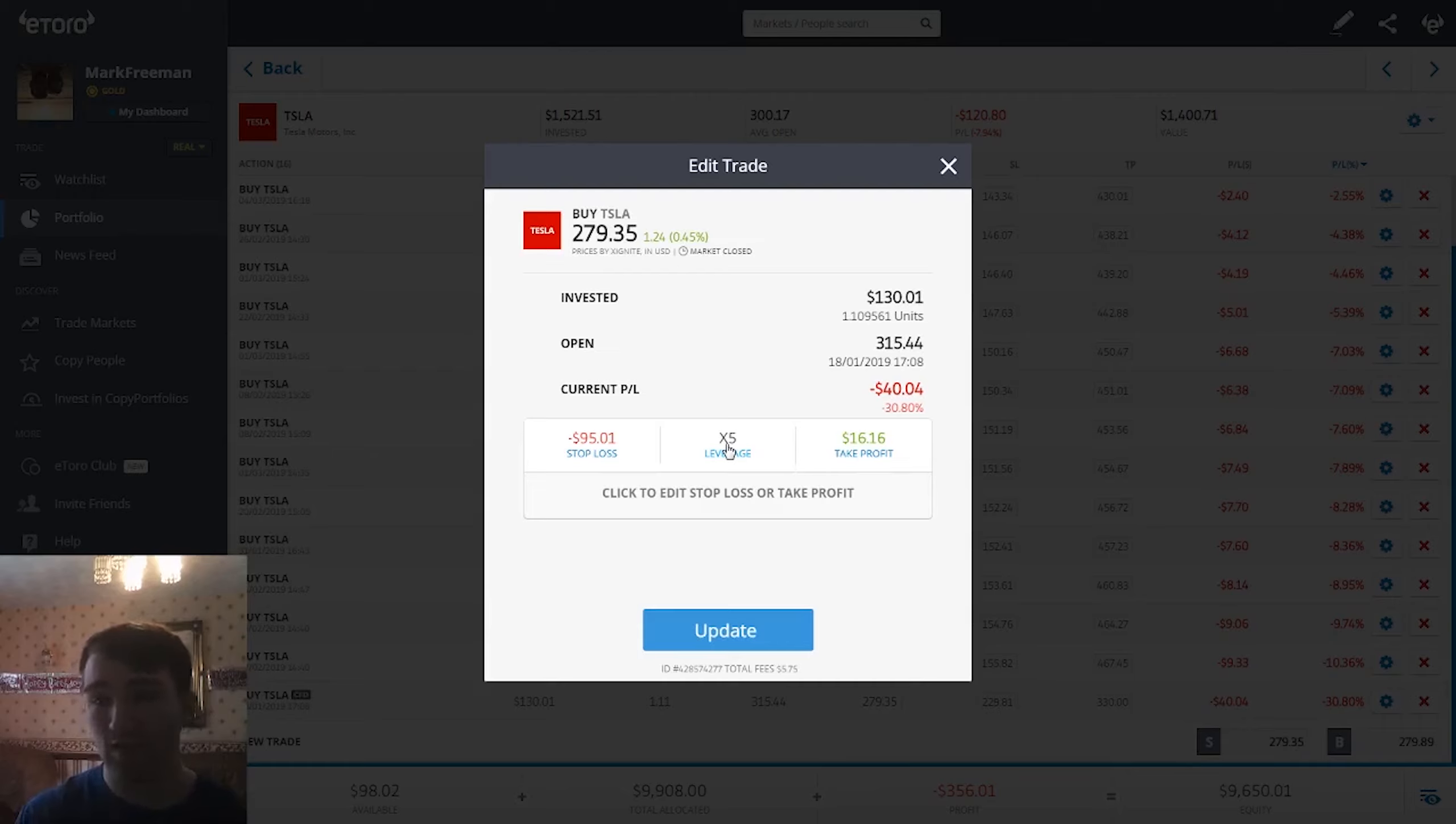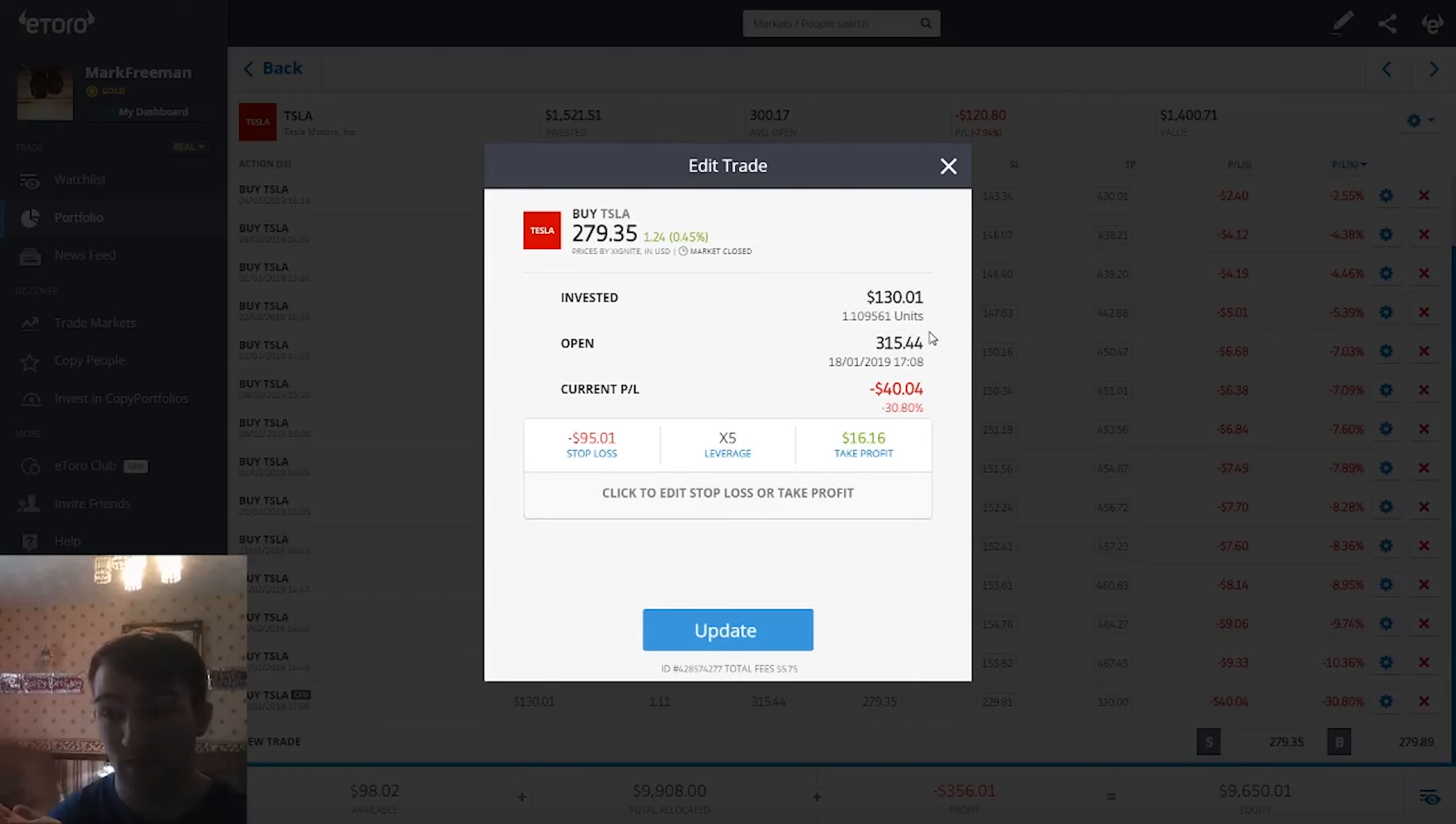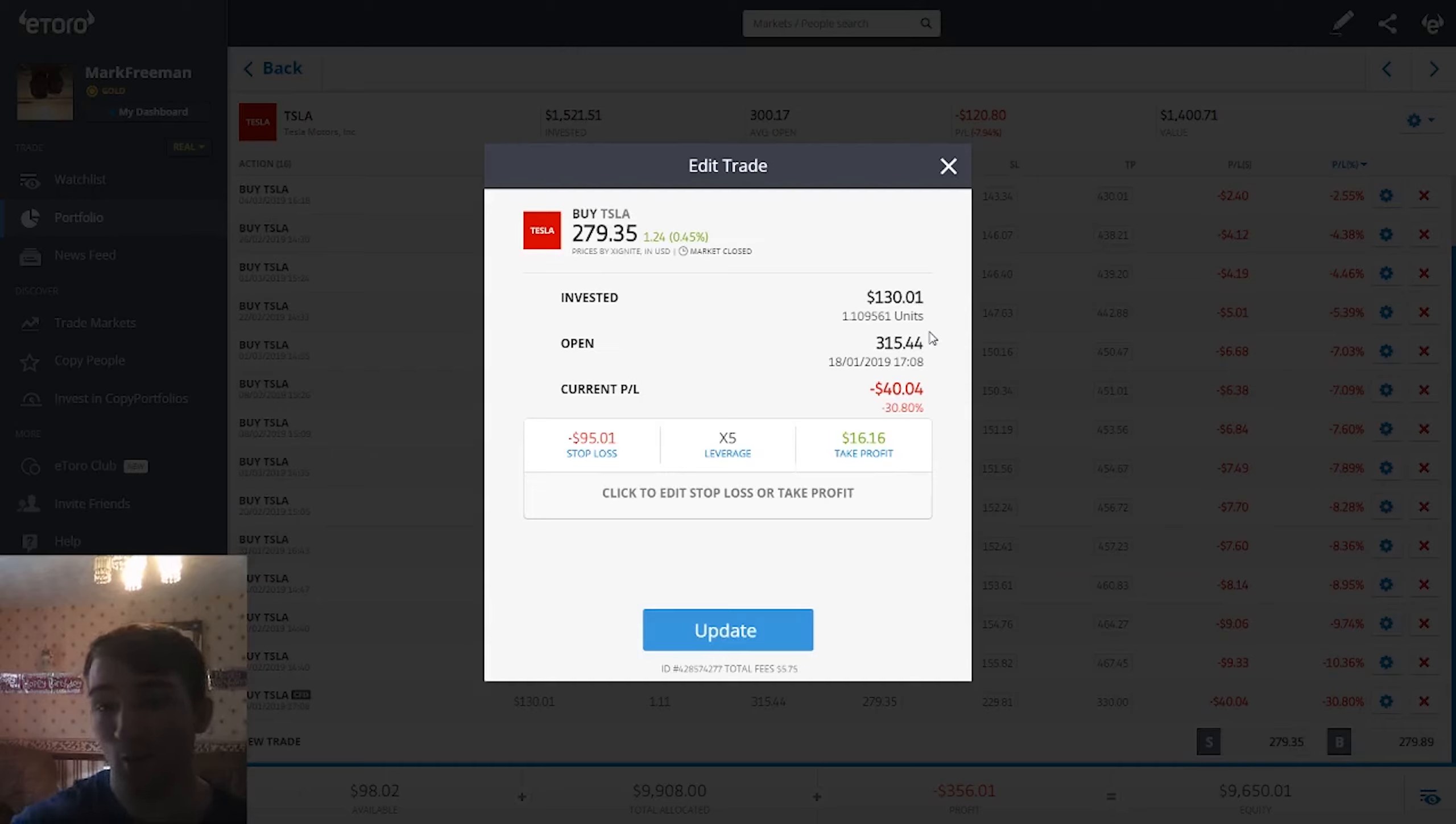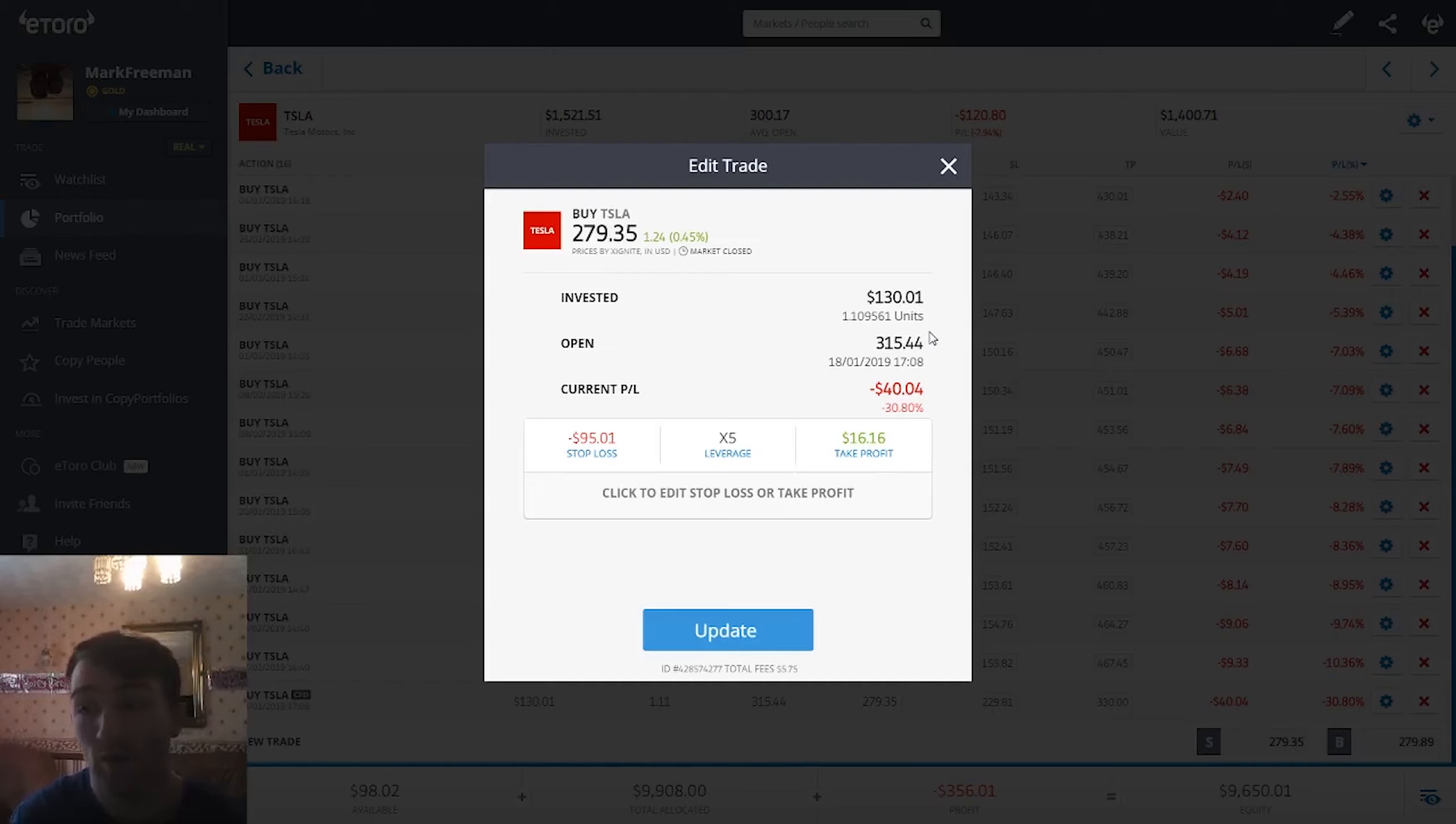Now pros and cons of this. Pros: you can make a massive amount of money off of money that you don't really have. Your profits are going to be multiplied by five. So let's say I've got this position, Tesla went up 10 percent. In essence on my position of $130, I'll be making 50 percent on that position.